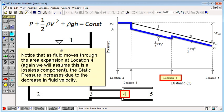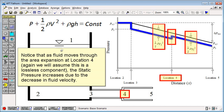Notice that as fluid moves through the area expansion at location 4, again we will assume that this is a lossless component. The static pressure increases due to the decrease in fluid velocity.